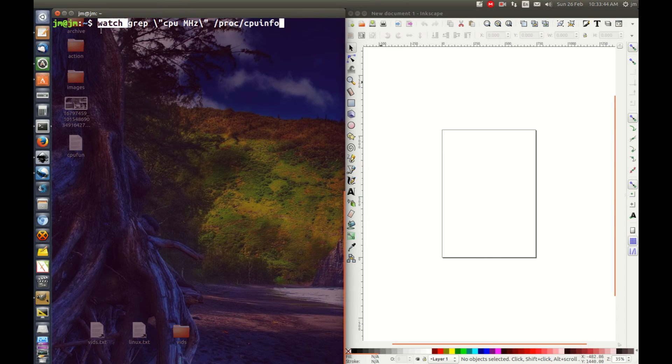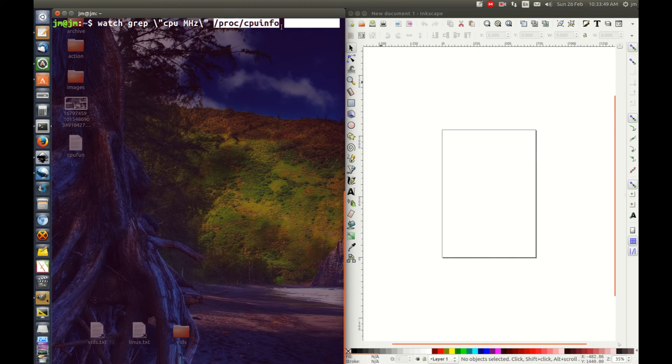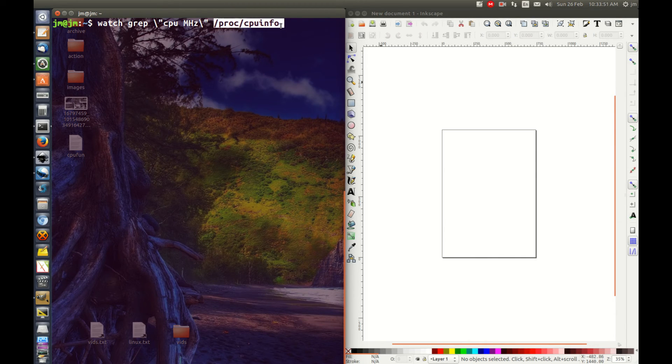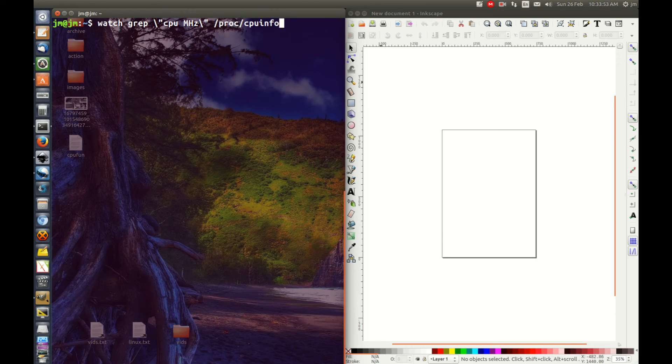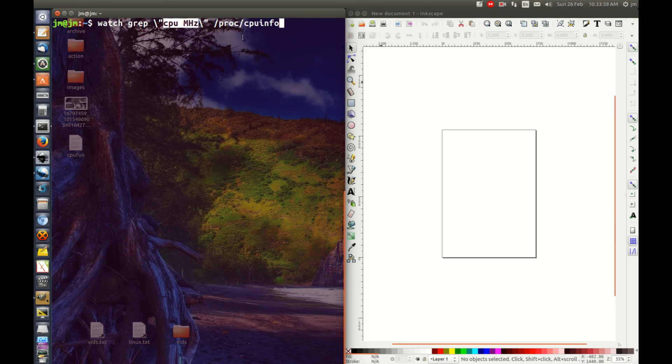Grep because we're looking for information in the CPU info section of the proc folder. But we also want a live output, and that's why watch is there. And we want to look for this part, and there's four parts to it in the CPU info.